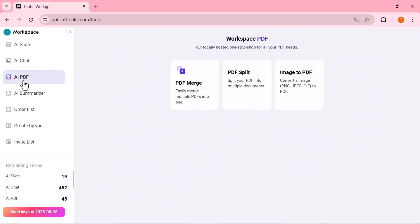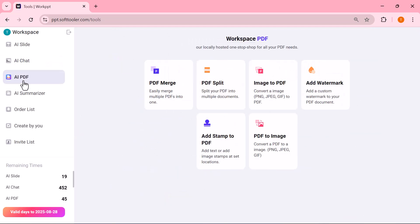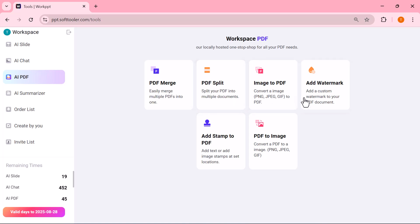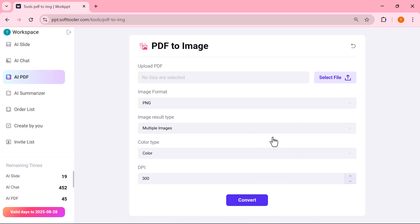AI PDF. With this option, you can upload any PDF file and use multiple tools to manage it. For example, you can merge two PDFs, split pages, add a watermark or stamp, convert images to PDF, or even turn your PDF into images.